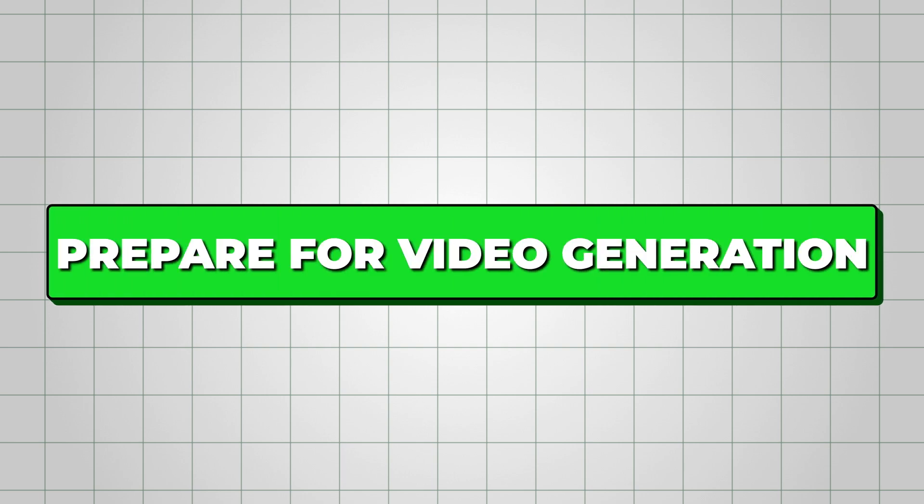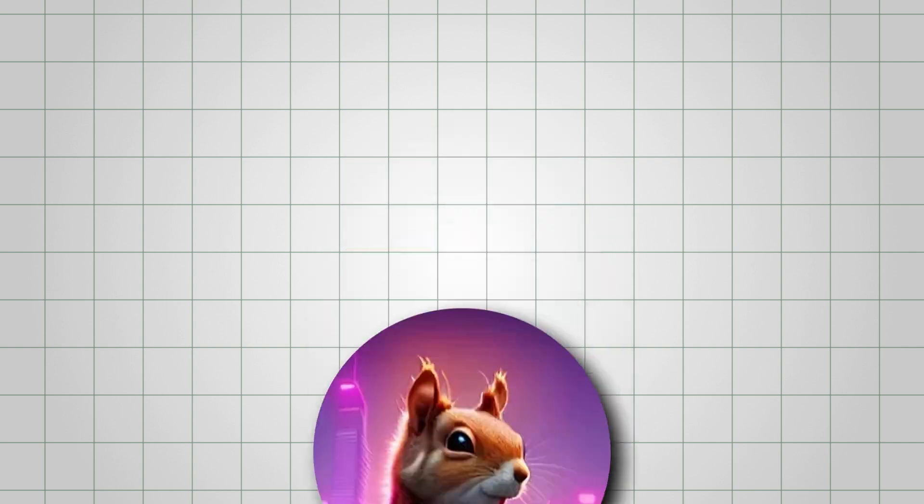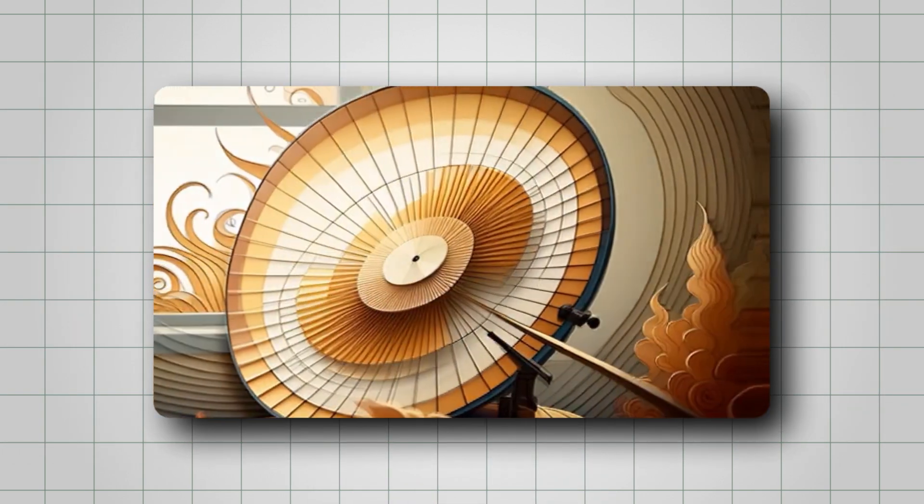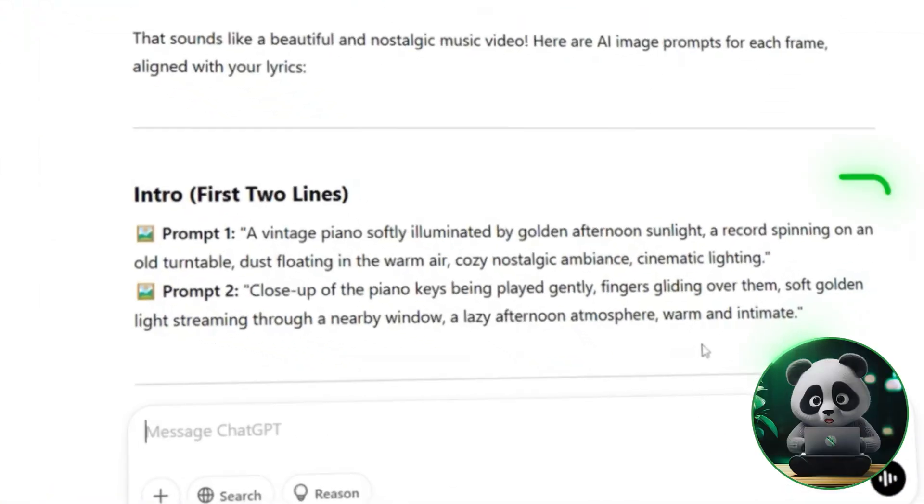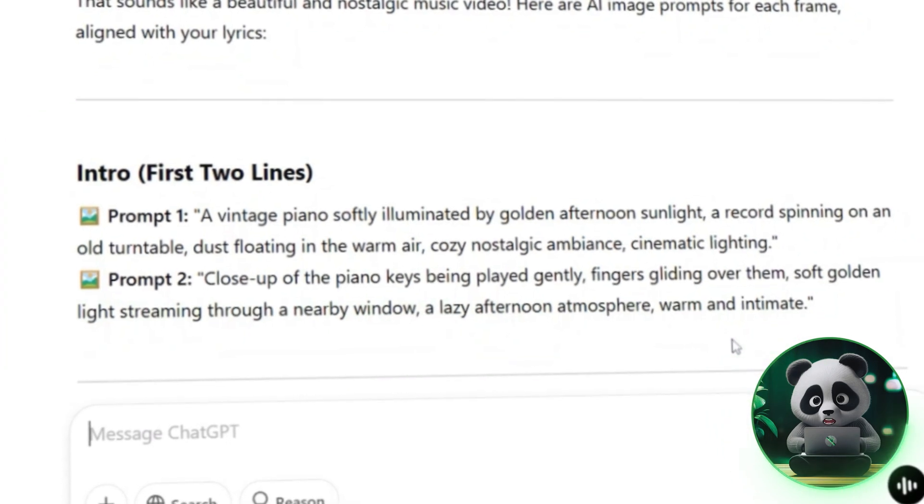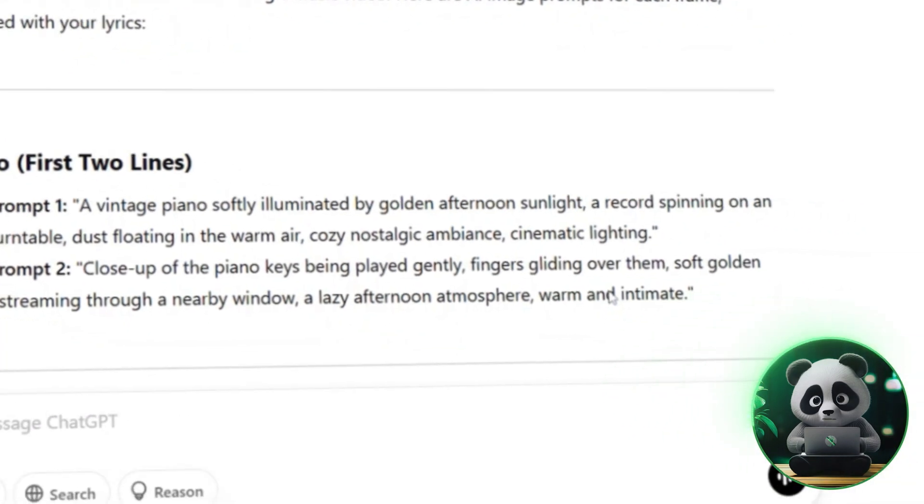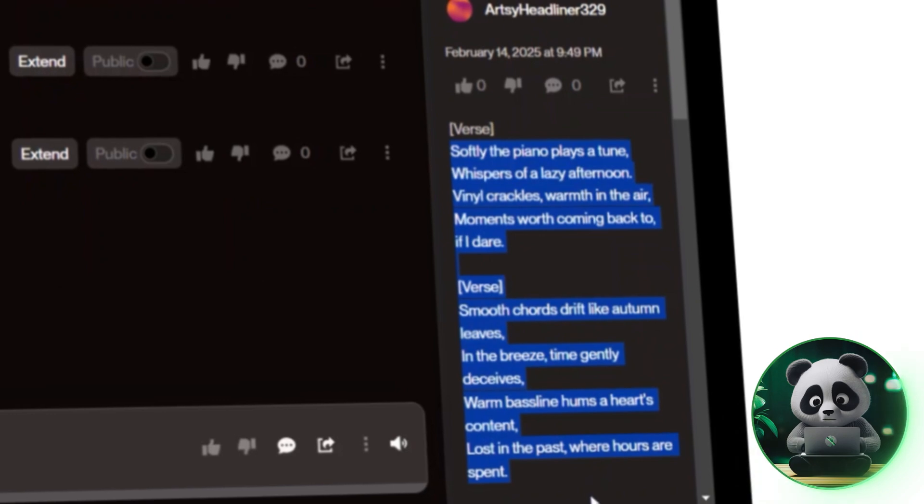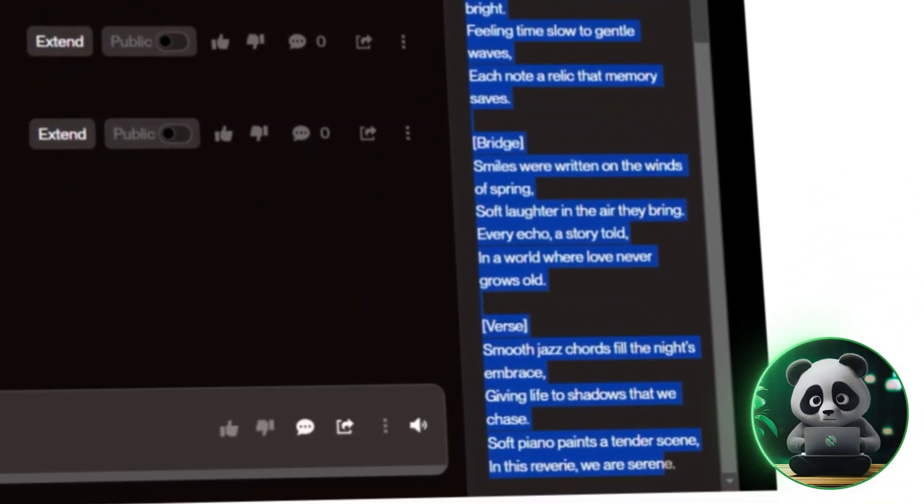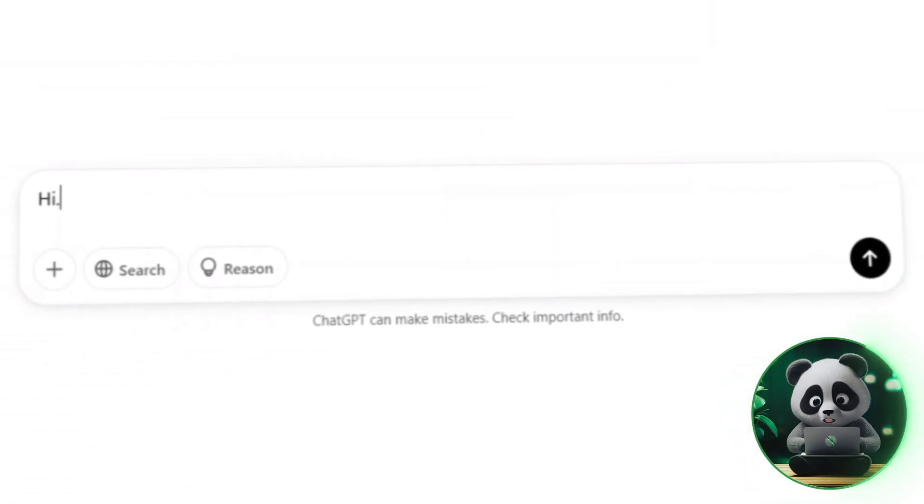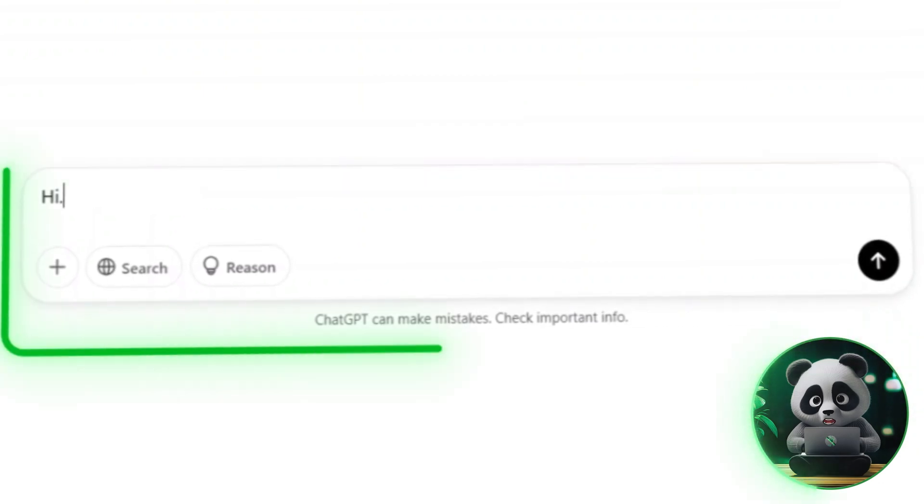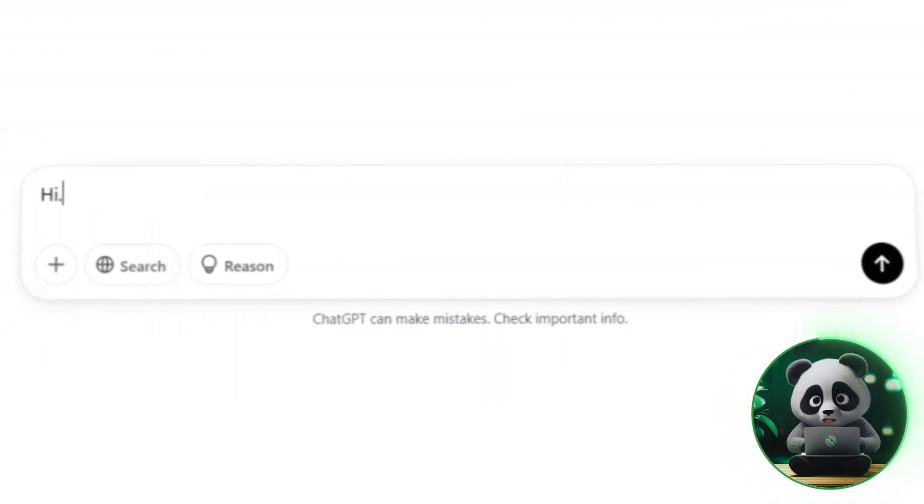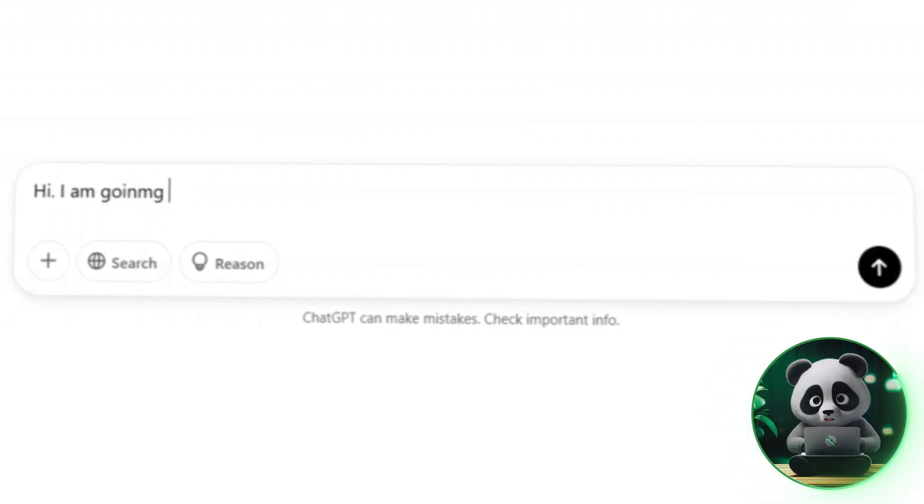Before moving on, we need to prepare for the video generation process in Neural Frames. Since Neural Frames creates videos using multiple frames, we need prompts that match our song lyrics. To make this easier, I copied the lyrics from the right side of Suno AI and went back to ChatGPT.